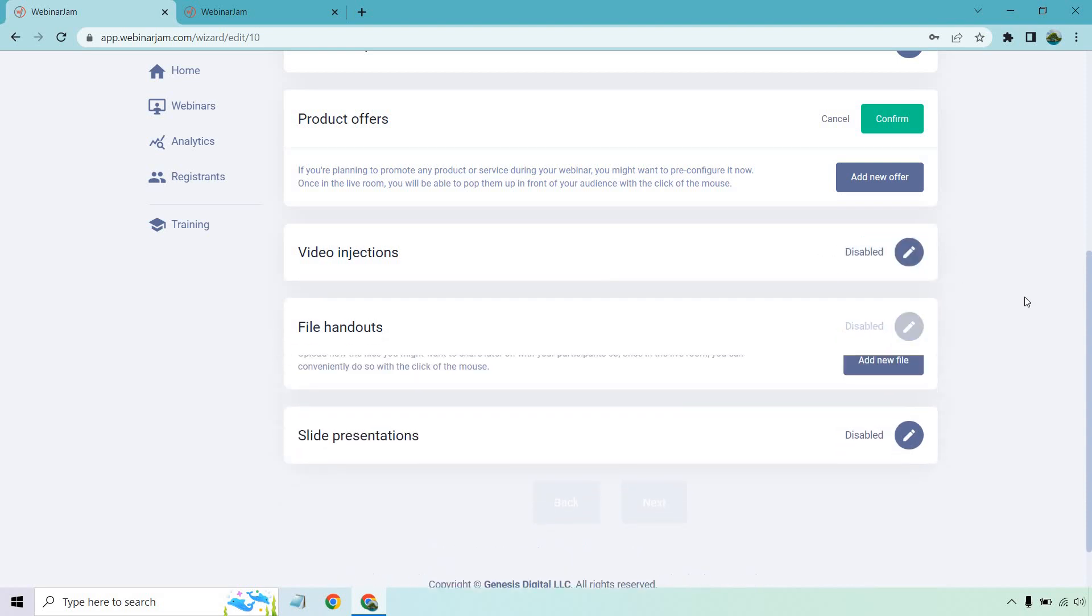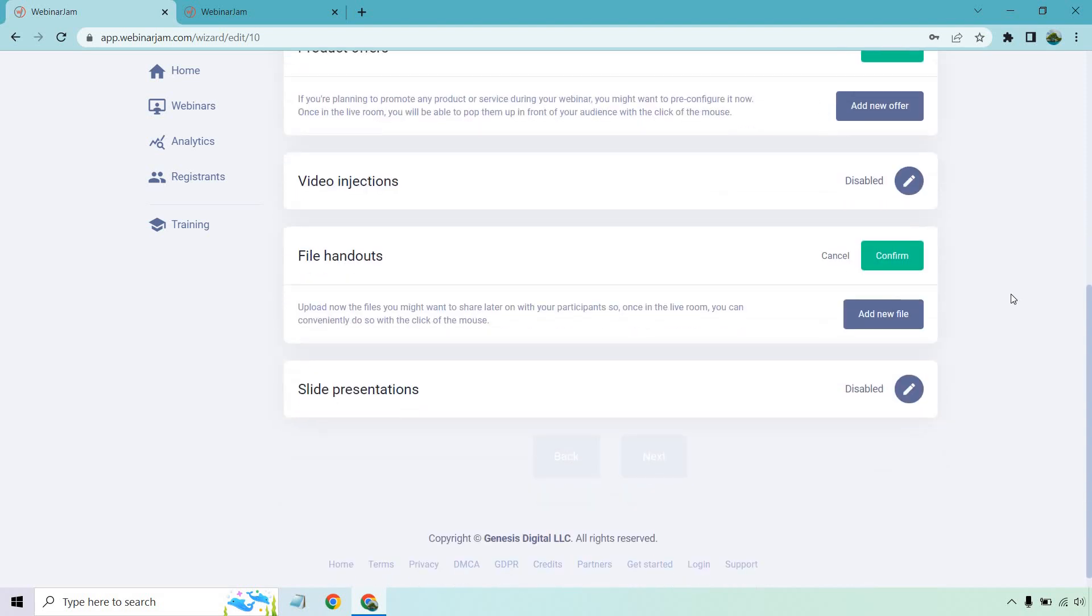We also have file handouts. This is important. A lot of times people will say, hey, if you stay to the end of this, I'll give you the slides, I'll give you a PDF, I'll give you a free training. This is a good spot for that.